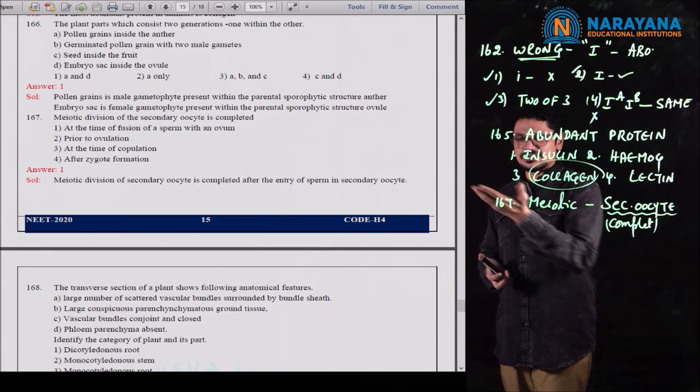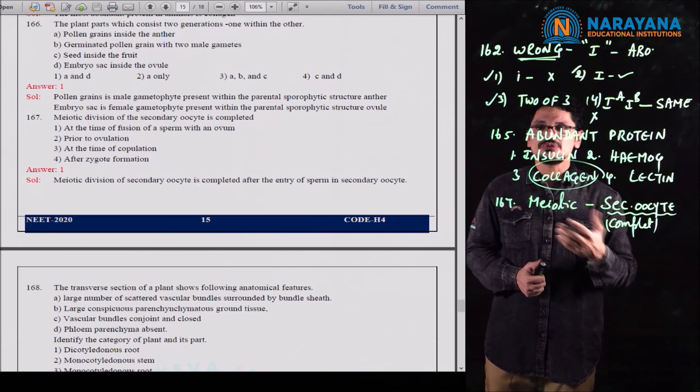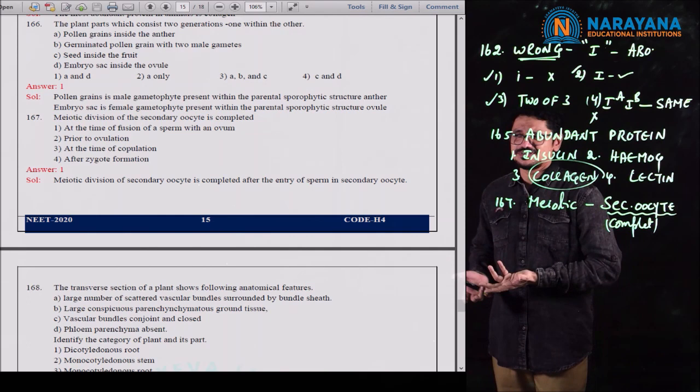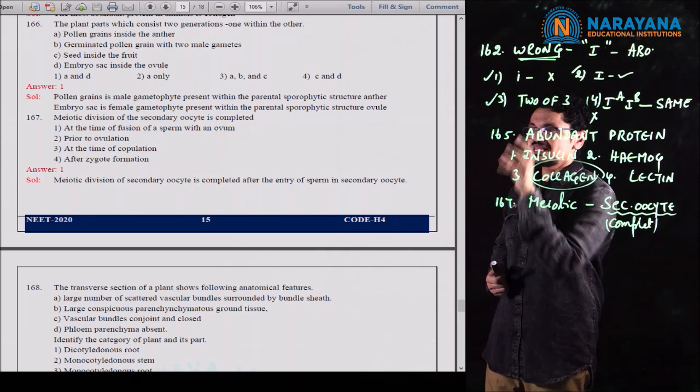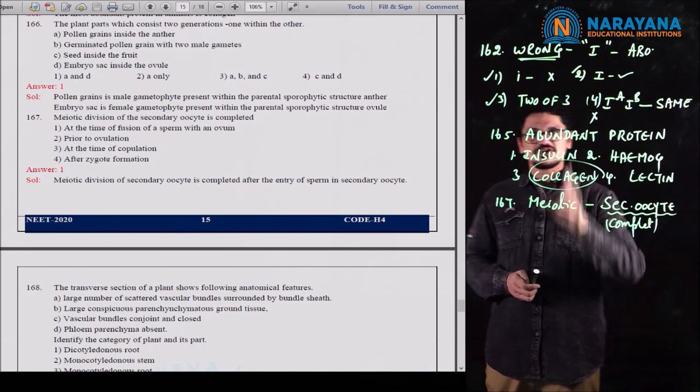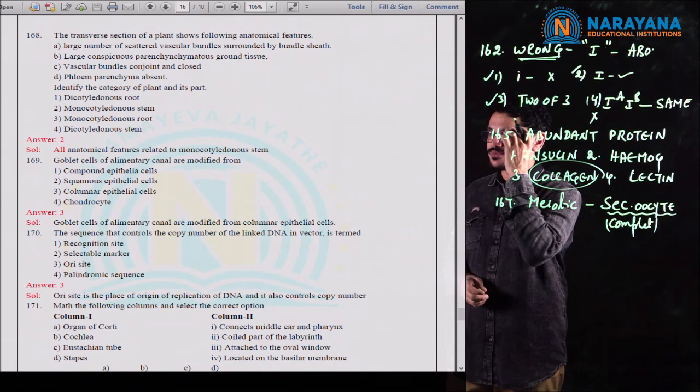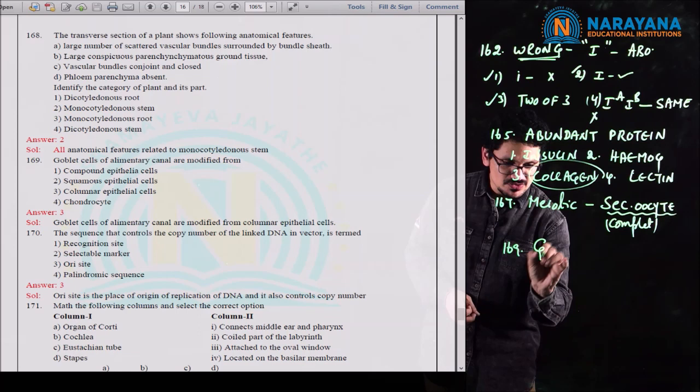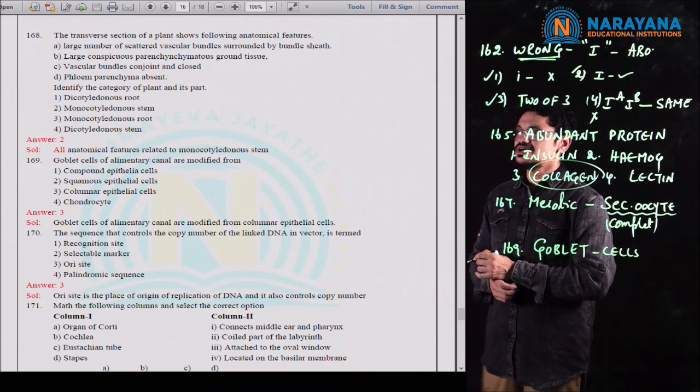Question 174 is from Stanley Miller's experiment. He tried to replicate the primordial atmosphere in a closed flask (spark chamber). He used a mixture of methane (CH4), hydrogen, ammonia (NH3), and water vapor at 800 degrees Centigrade. The second option correctly states these conditions. In option 1, CH3 was mentioned instead of CH4, and 600°C instead of 800°C.